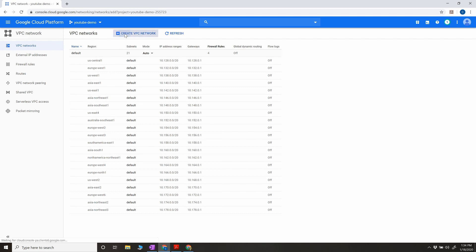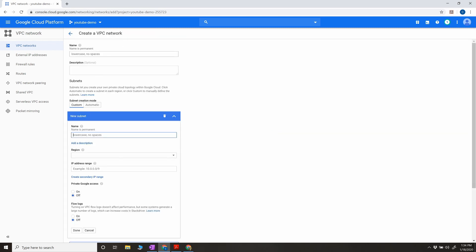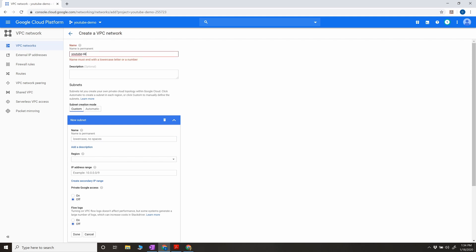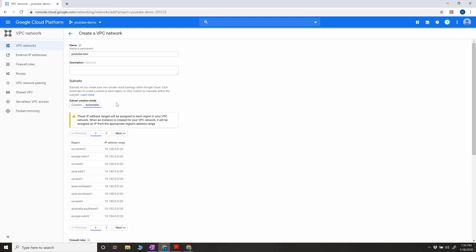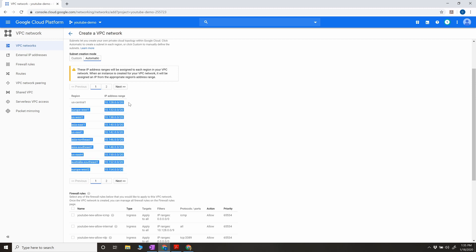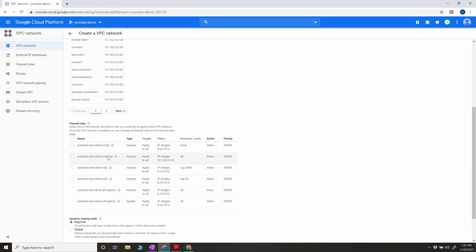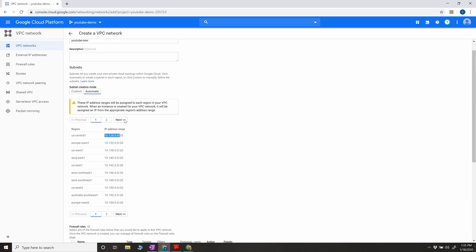If I create a new VPC network and give it a name, I can add a description. The subnet options are custom or automatic. If I select auto subnet, it creates one subnet for each region. You can then control the firewall rules — for example, whether VMs inside that subnet are allowed to access anything outside or connect from outside via SSH, controlling ingress and egress for VMs residing in that subnet.